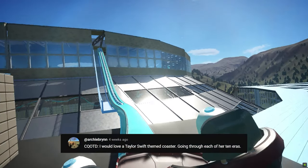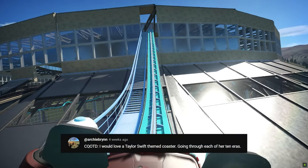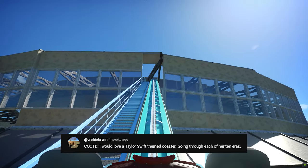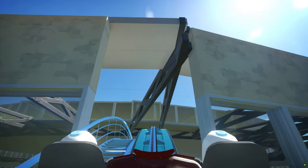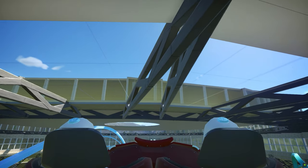This comment said a Taylor Swift coaster. I would much prefer a Lil Nas X coaster instead. I think Lil Nas X would be a much better theme overall.